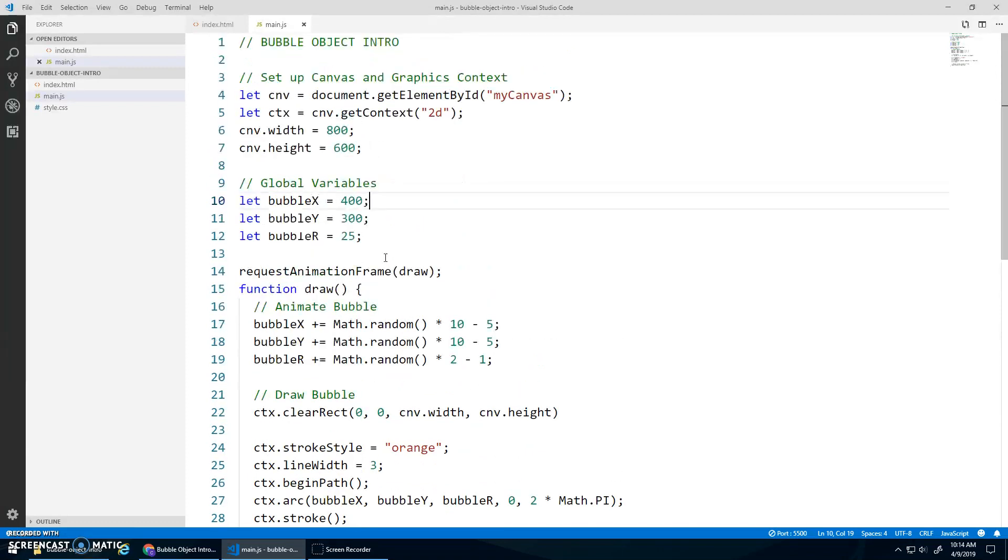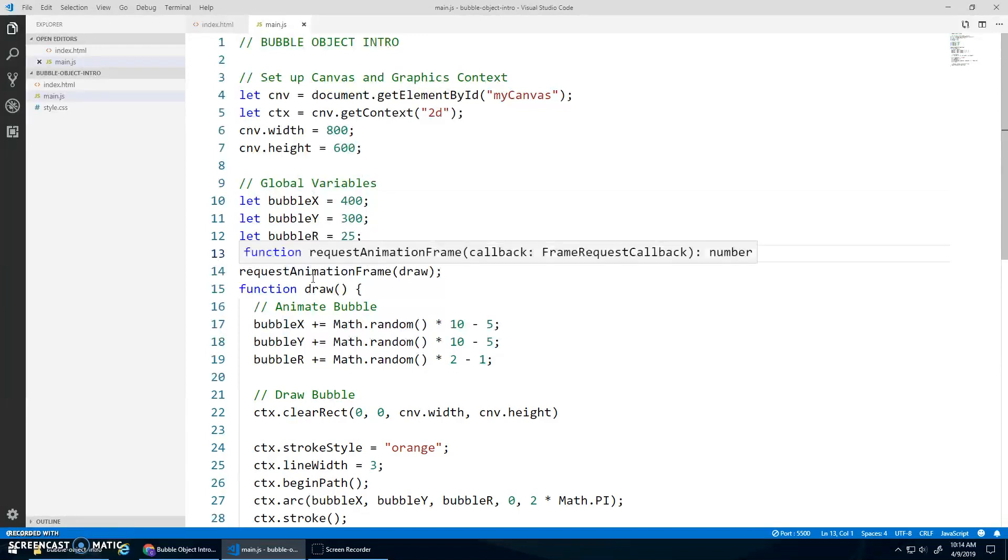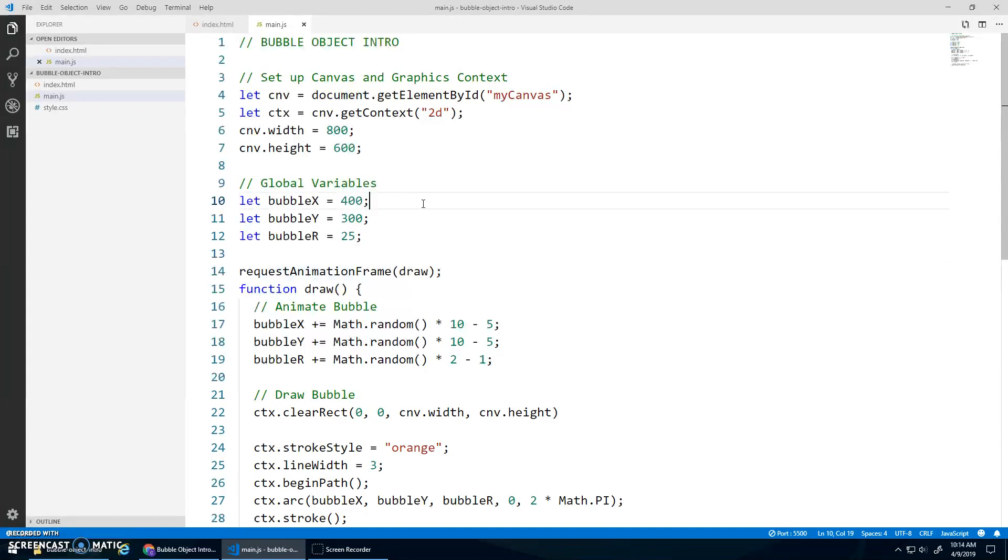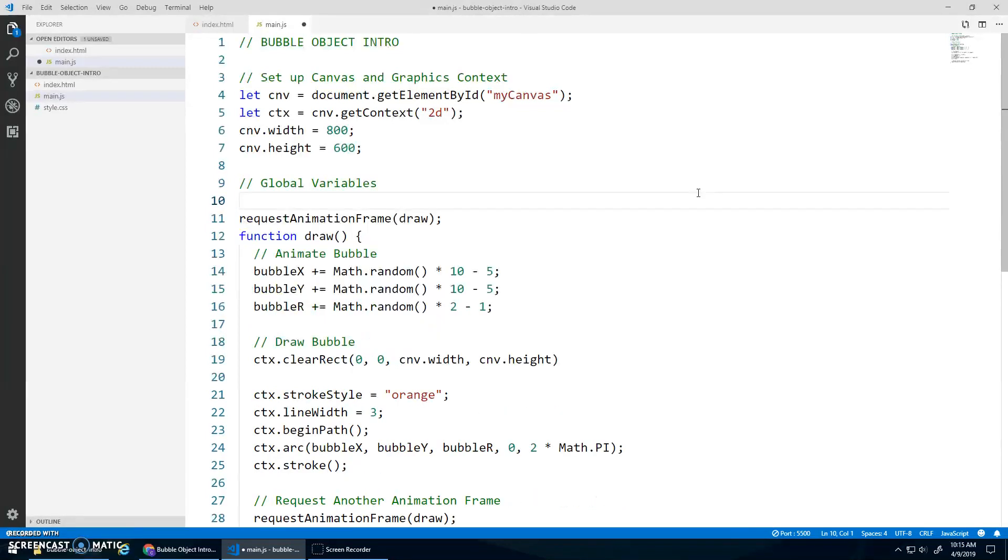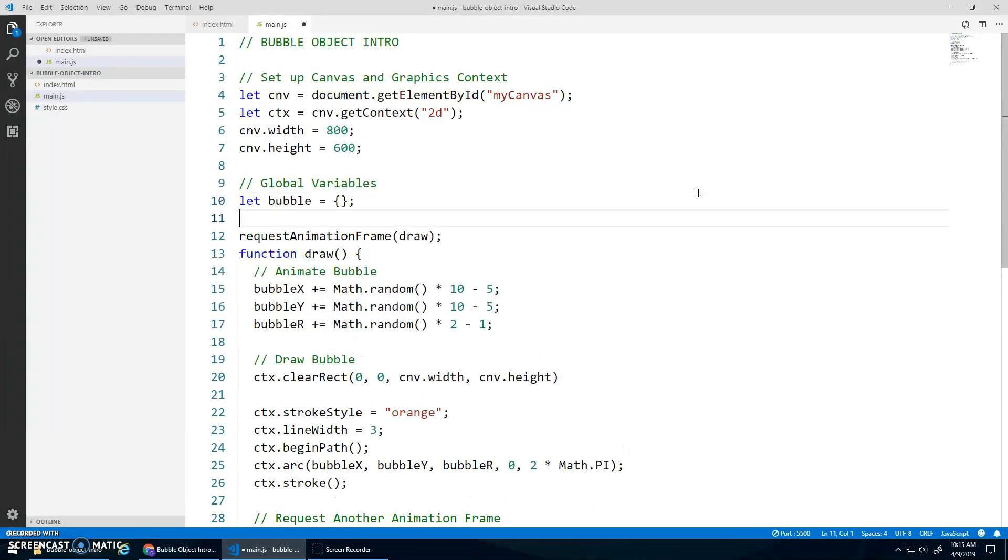But sometimes this can get a little cumbersome. Like bubble x, bubble y. And what if I had a second bubble? Bubble 2 x, bubble 2 y, bubble 2 r. And you get this big long list of variables. Objects allow us to create one variable that can store these x, y, and r properties. So I'm going to get rid of all this. And we're just going to create a bubble object like so.